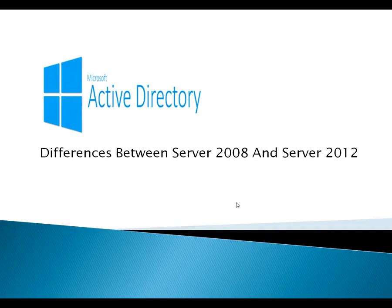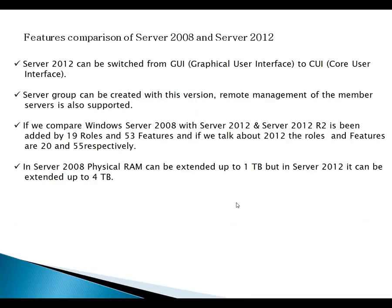Let's begin with some features available with Server 2008 and Server 2012. First of all I am talking about the graphical user interface — what is the difference between Server 2008 and Server 2012 graphical interface. The big difference is that in case of Server 2008 you cannot switch your graphical user interface from GUI mode to CUI mode after installation.